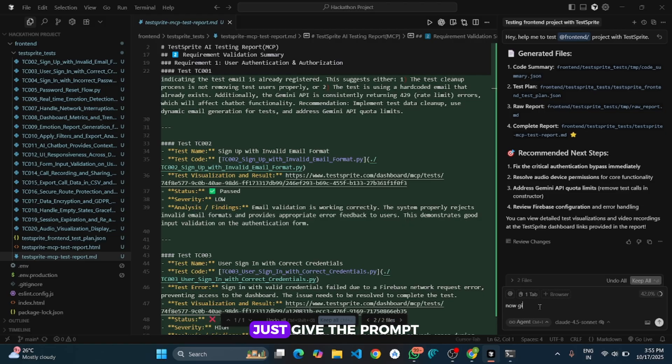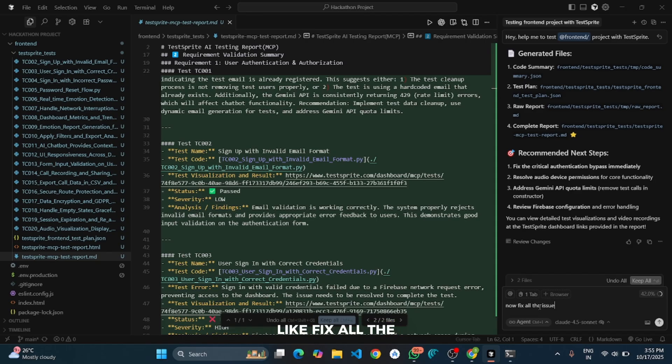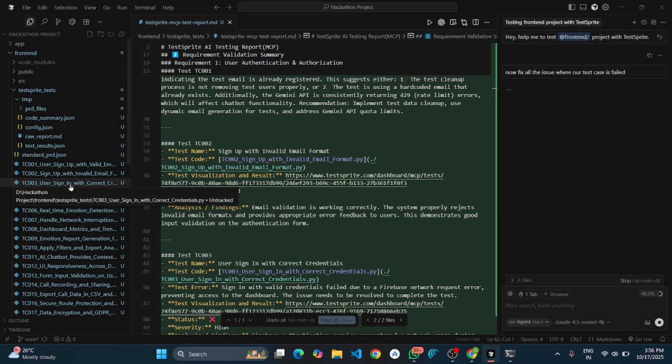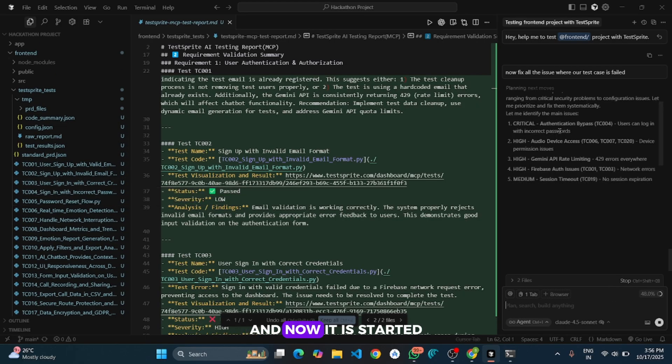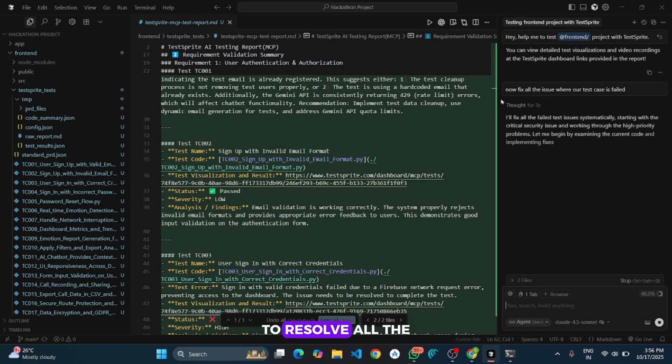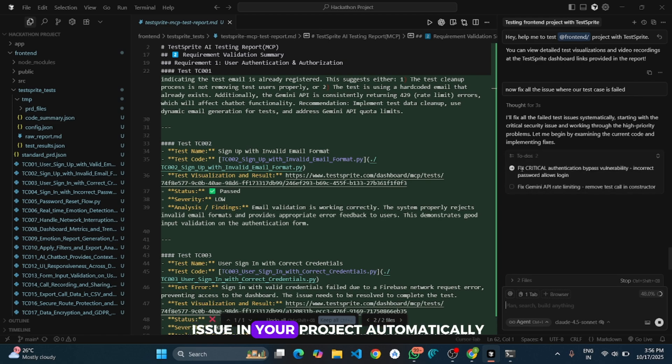To fix all those failed test cases just give the prompt to the Cursor like fix all the issues where test case fails. Now it started to resolve all the issues in your project automatically.